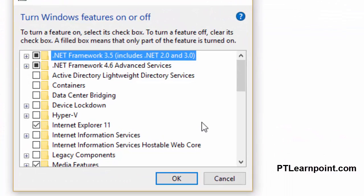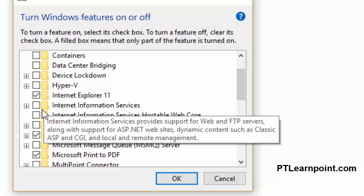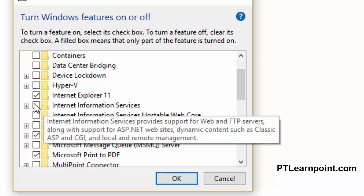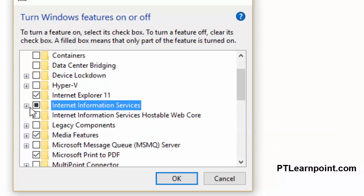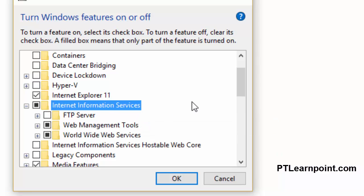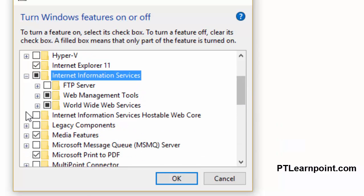You are going to see a list of Windows features here. From here, we are going to choose Internet Information Services. Mark that and expand it. Here you can see options: World Wide Web Services, FTP Server, and Web Management Tools. You can choose whatever you want to install on your PC.